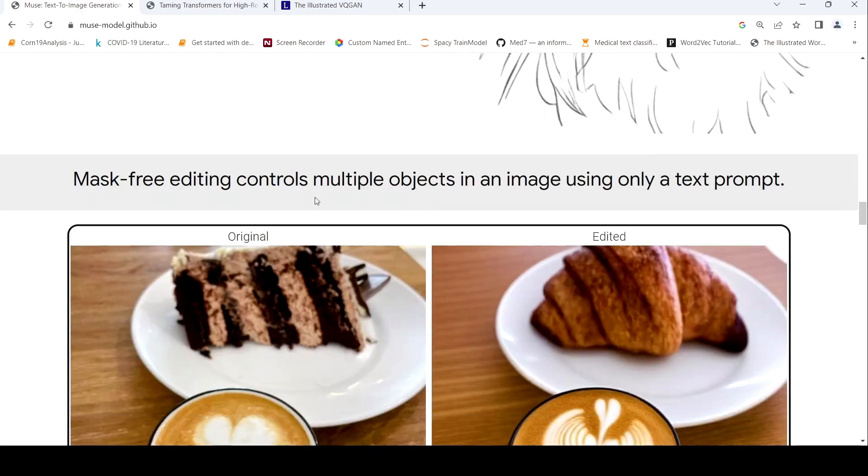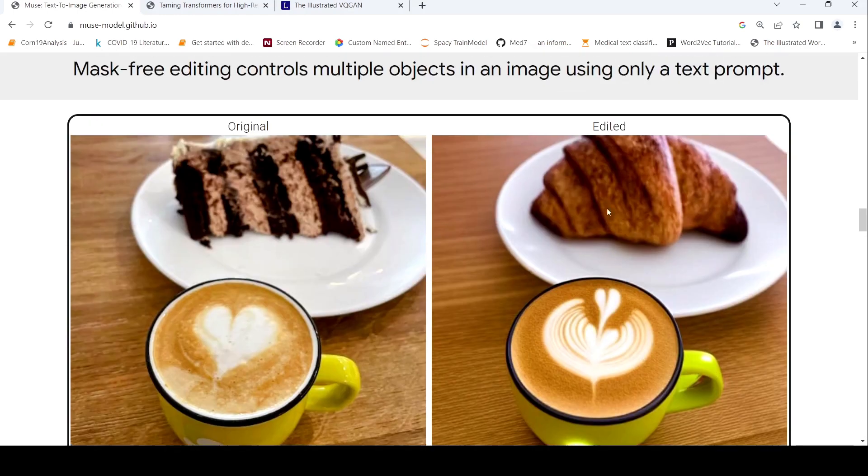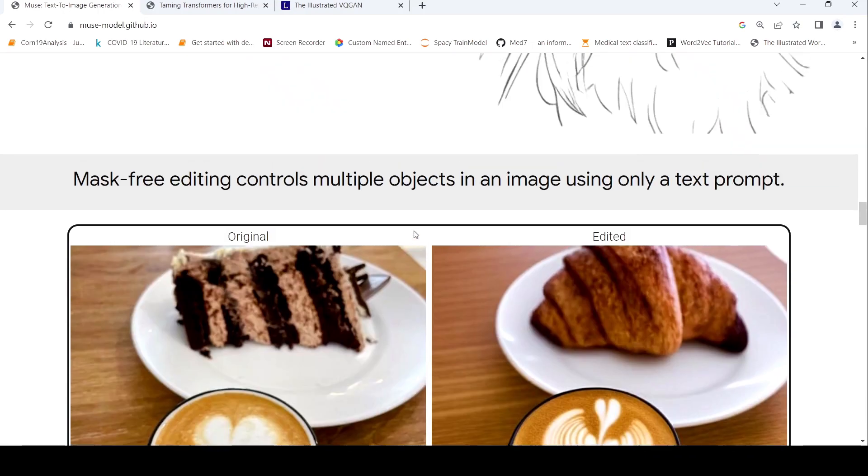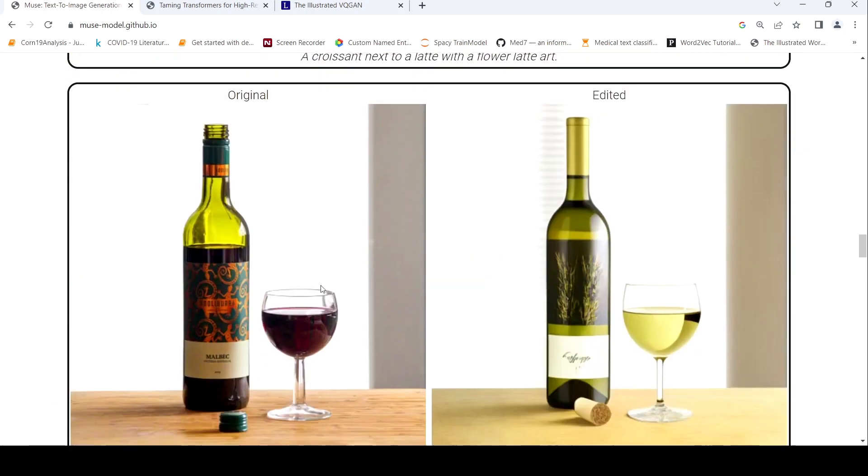Then you have mask free editing controls multiple objects in an image using only a text prompt. So if your original image was this, and then you say a croissant next to a latte with the flower latte art. So this has been changed. This cake is replaced by a croissant and here you have the latte art.